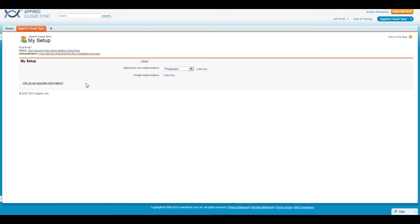As this is the first time you're accessing the application, you should be presented with the My Setup page. On this page, you'll be creating your Salesforce.com and Google Apps Connections.